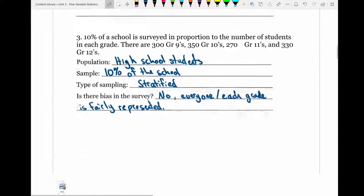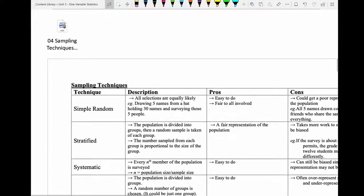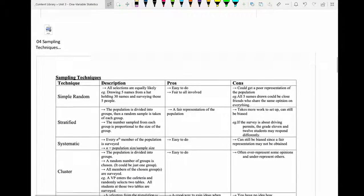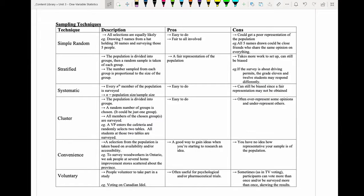The next part is basically a summary table looking at all the different types of sampling techniques, giving an overall description, an example of each type, and some pros and cons. They all have their pros and cons depending on the situation and how accurate you want your data to be. The key takeaways are knowing the different types of sampling and being able to recognize and understand how each one works.